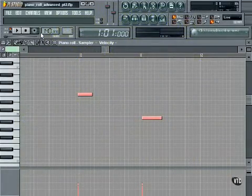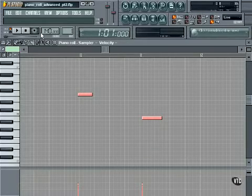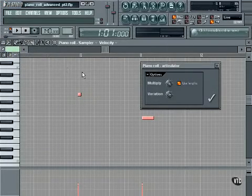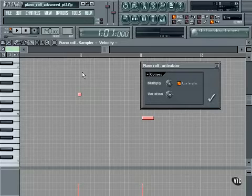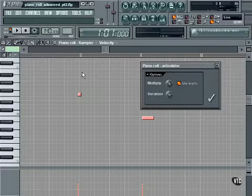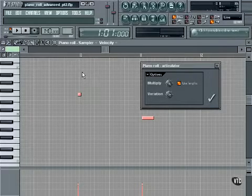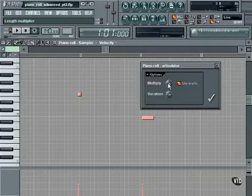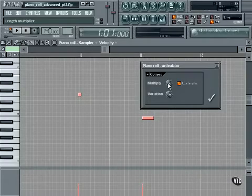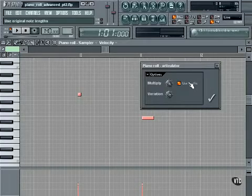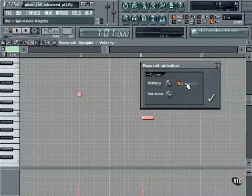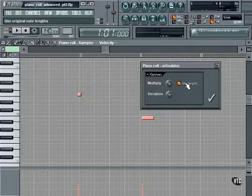Advanced Piano Roll Part 2. In this movie, we're going to look at three different advanced tools in the piano roll. Let's start with Articulate. This tool is a way to change note lengths. Remember that this tool applies to single selected notes or selected groups of notes. Multiply sets a percentage of the length to be changed, ranging from 10% to 100%. The Use Lengths option determines whether you're going to use the original note length for this multiplication or a Legato preset.